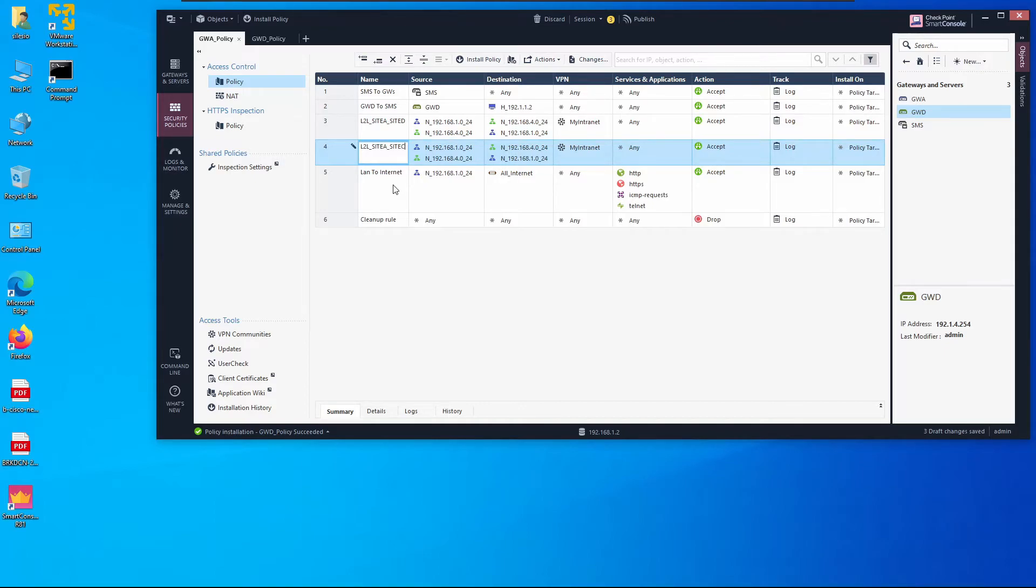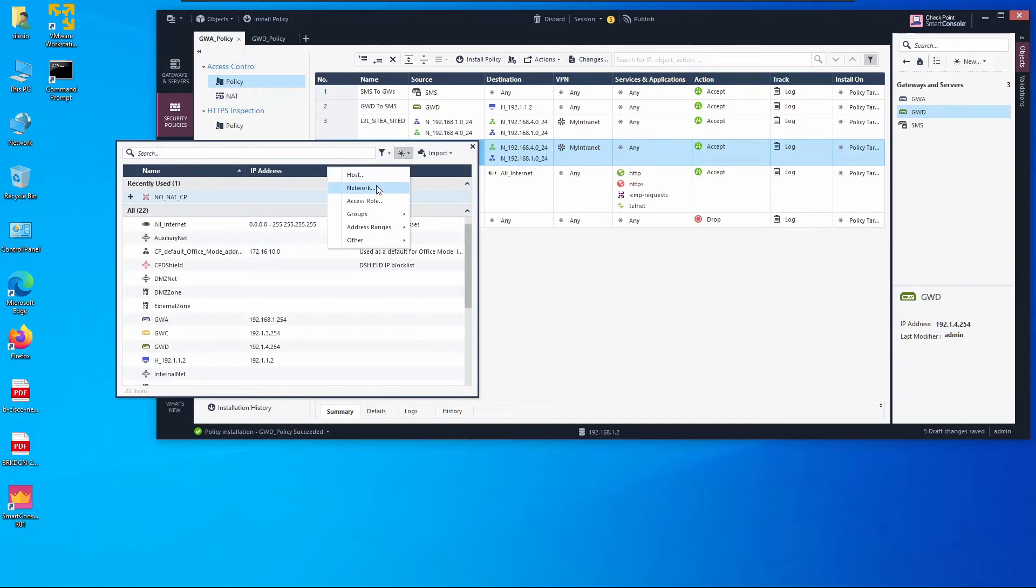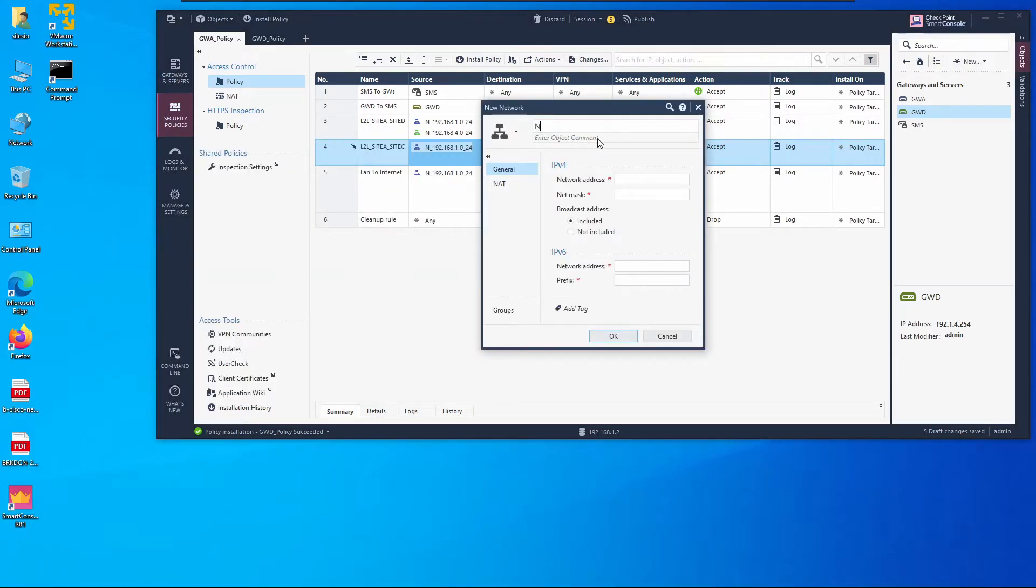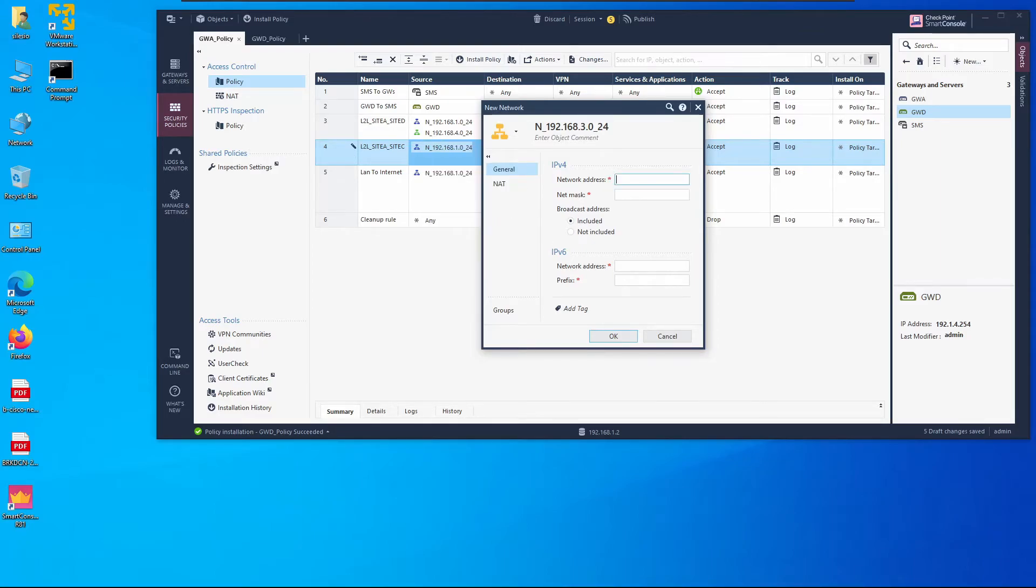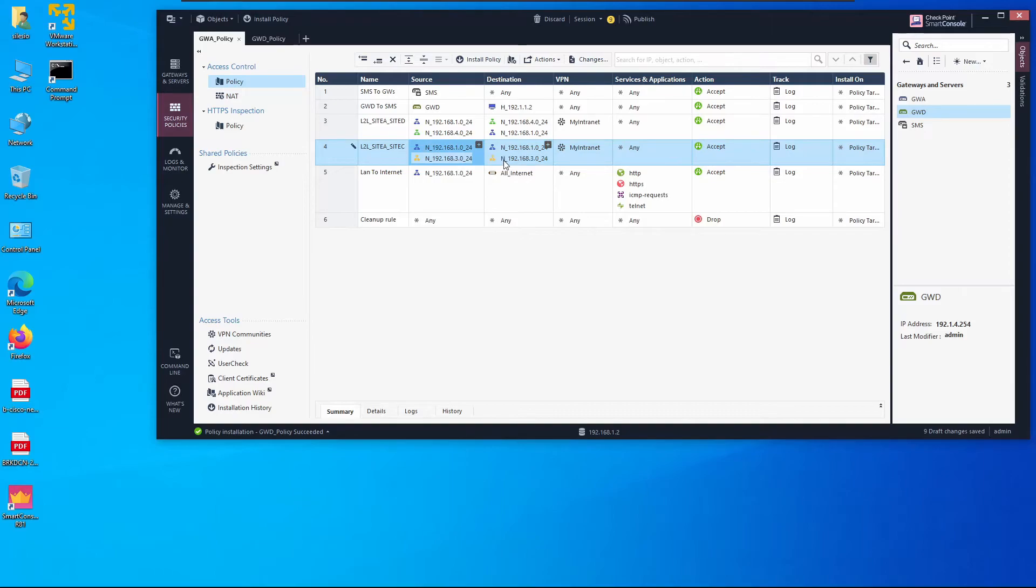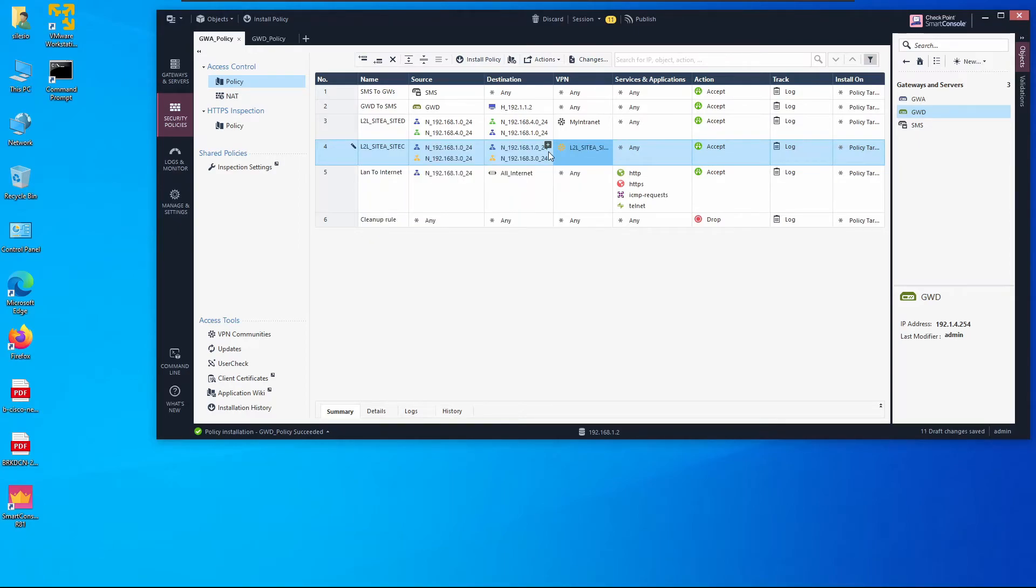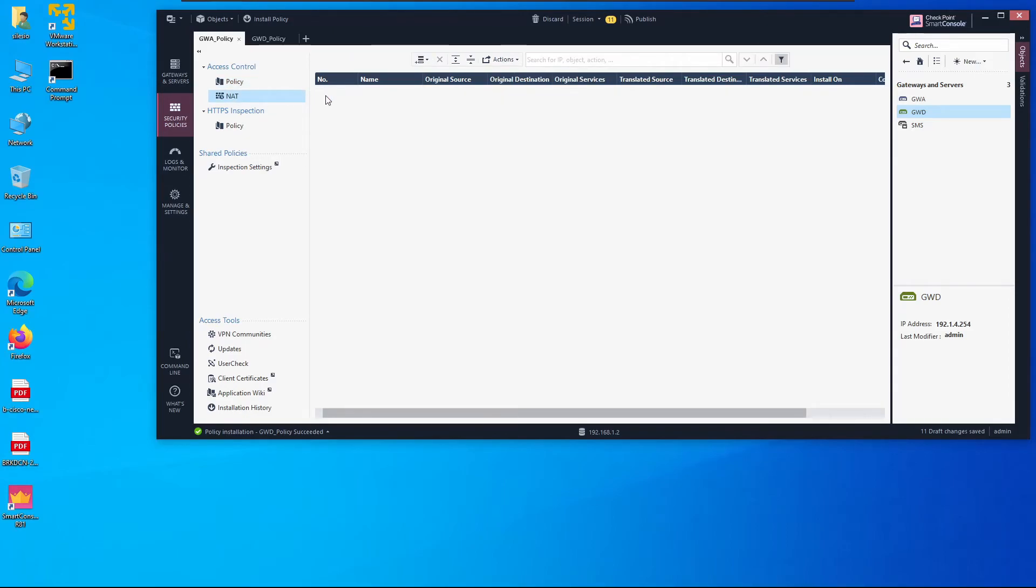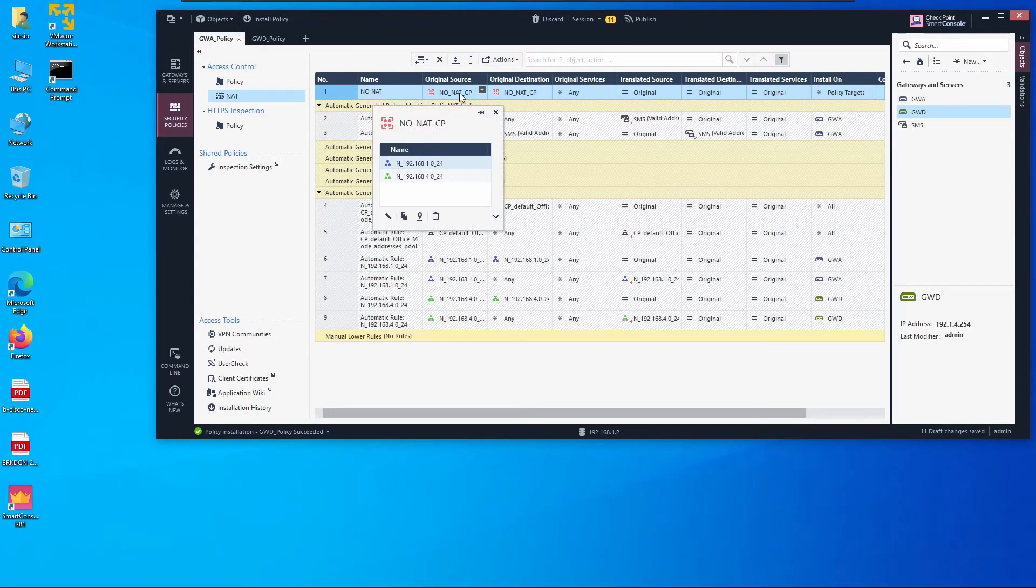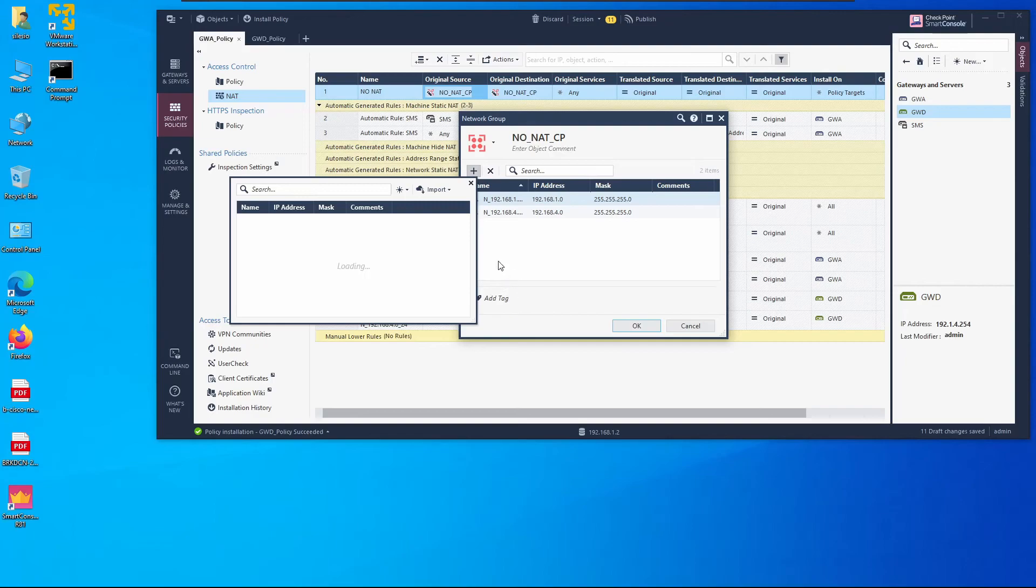We're going to copy and paste below, just change small things. It's going to be between Site A and Site C and the network is going to be—actually we have to add the network for Site C. It's 192.168.30.24. We want to remove 4 from here and add 3 as a destination. We want to change this VPN community and select the one we just created. Everything else looks okay. We have to create the NAT exemption object for this as well. We can just add Site C network on this object.